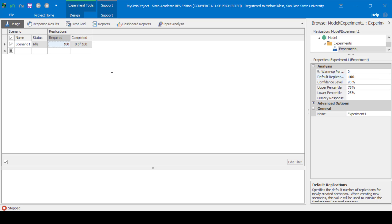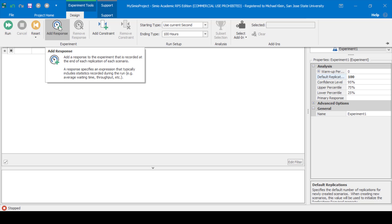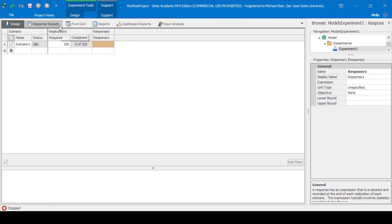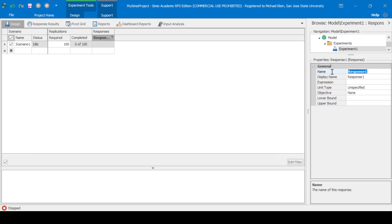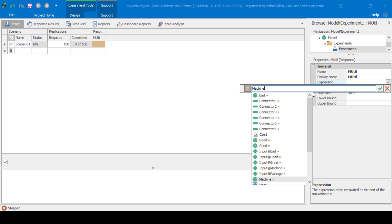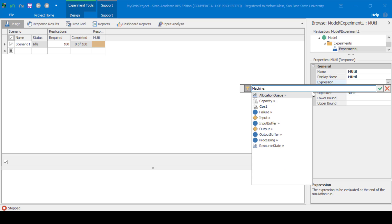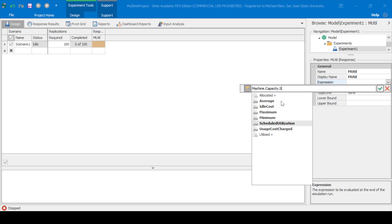Now let's add responses. Click Design, then Add Response. Click on the response — we'll change it to M-Util for utilization. Then we'll specify the expression, which will be Machine.Capacity.ScheduledUtilization.